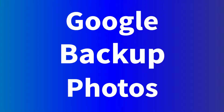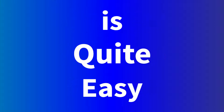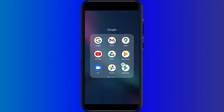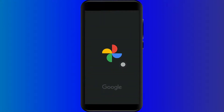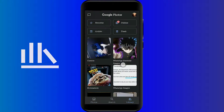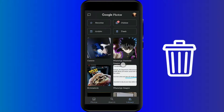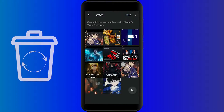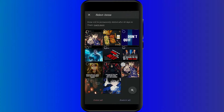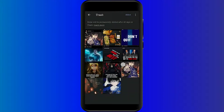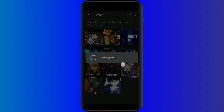Retrieving Google Backup Photos is quite easy. First, open the Google Photos app. Tap the Library icon followed by Trash. Tap on Restore. Now, select the photos you want to restore, and then tap Restore again.